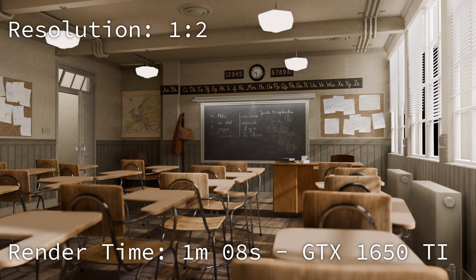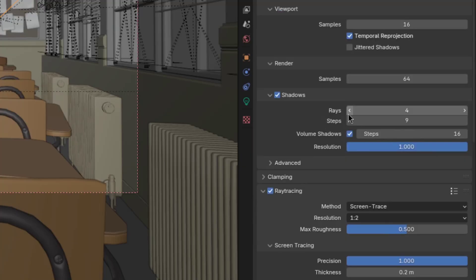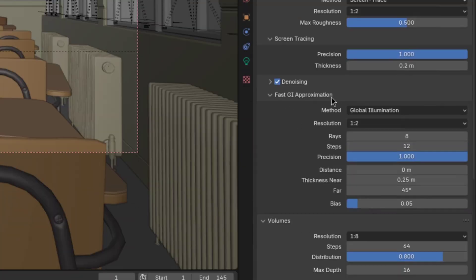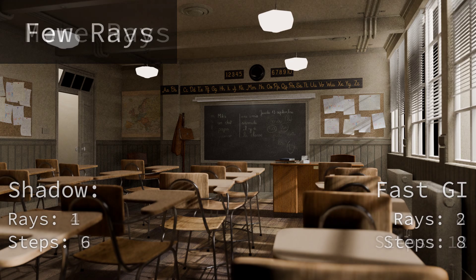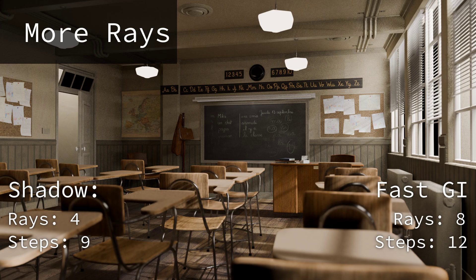If that still isn't fast enough, you can also decrease the rays and steps in the shadow and fast GI approximation sections. But in my opinion, that's quite a bit more detrimental to the fidelity.